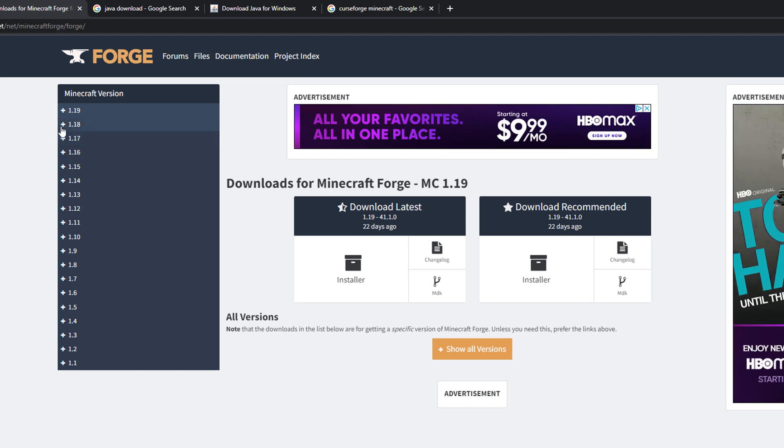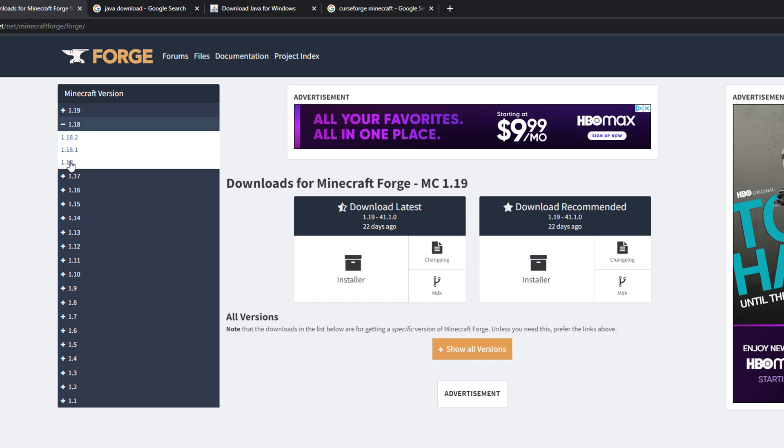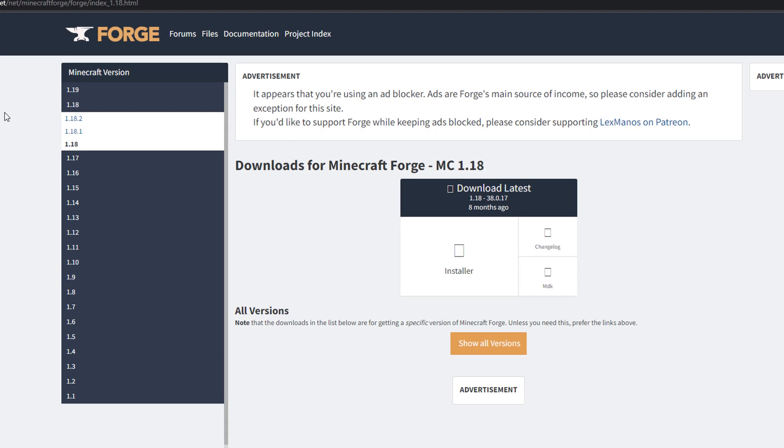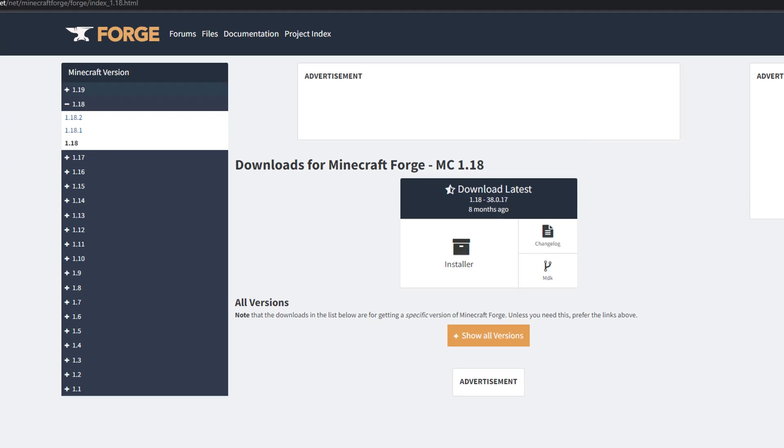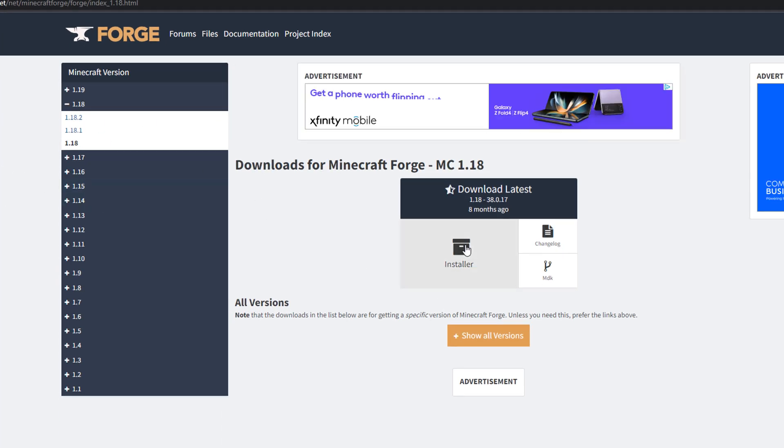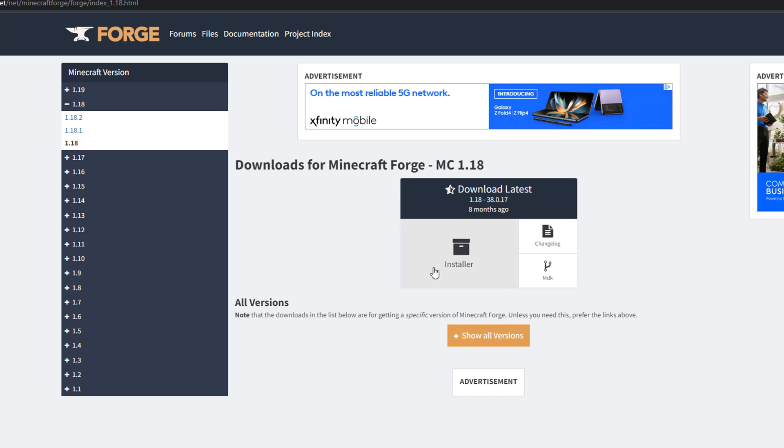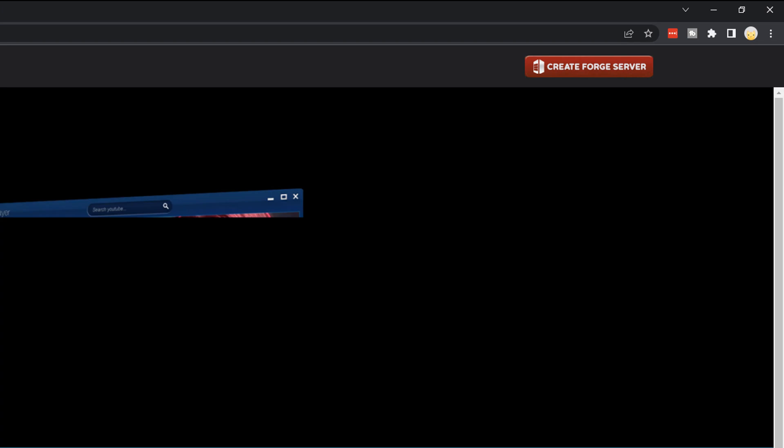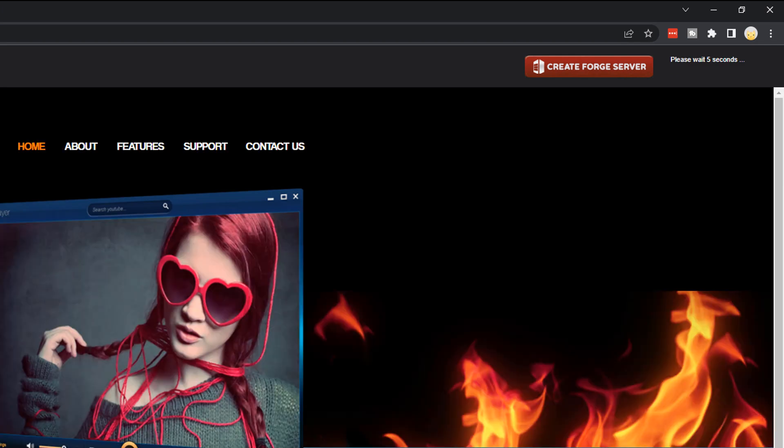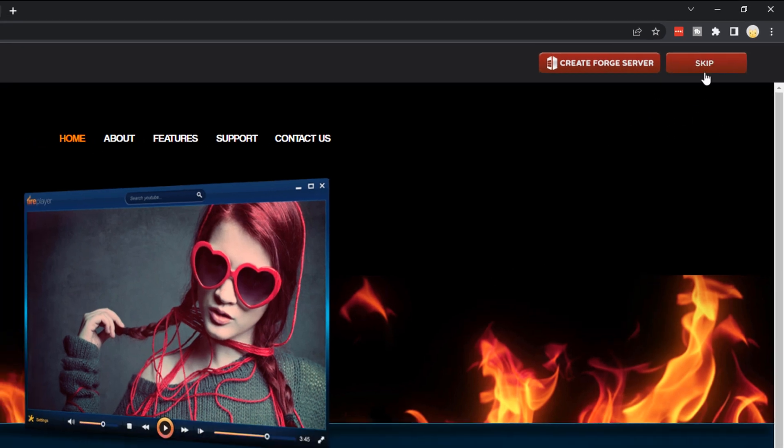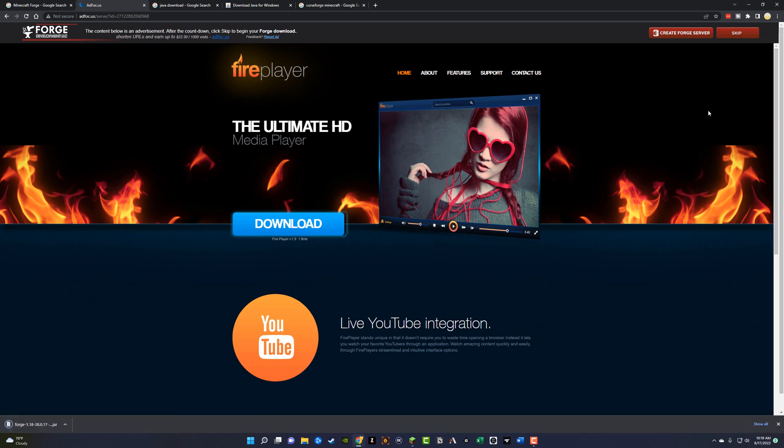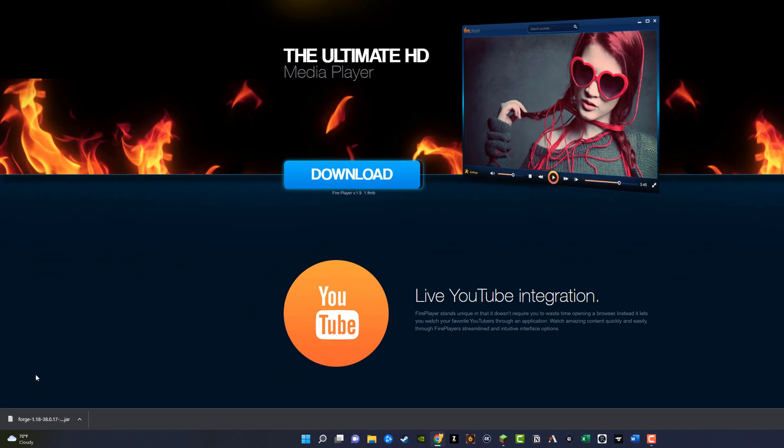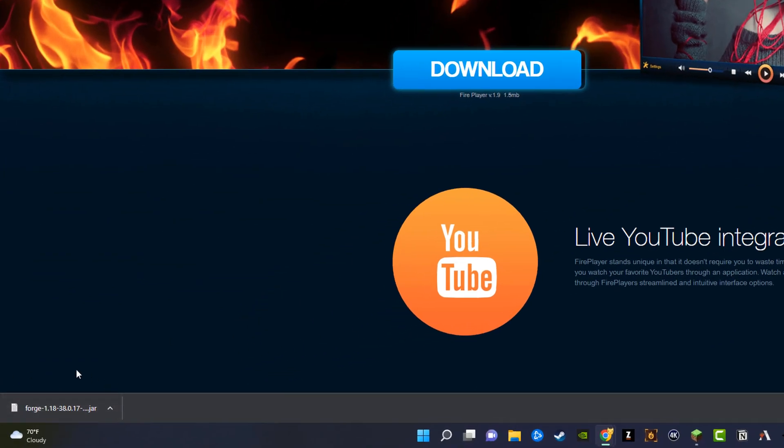So I already have 1.19 downloaded. I'm just going to show you what it looks like. So I'm going to download another version now. I'm going to just select the version of forge or Minecraft that I want to run. And then as you can see here, where it says download latest, I want to click on the installer here. Once I click on that, it's going to pop up a whole bunch of different ads and things that we don't want. So wait a few seconds in the upper right-hand corner here until the skip button comes available and then just click on skip.